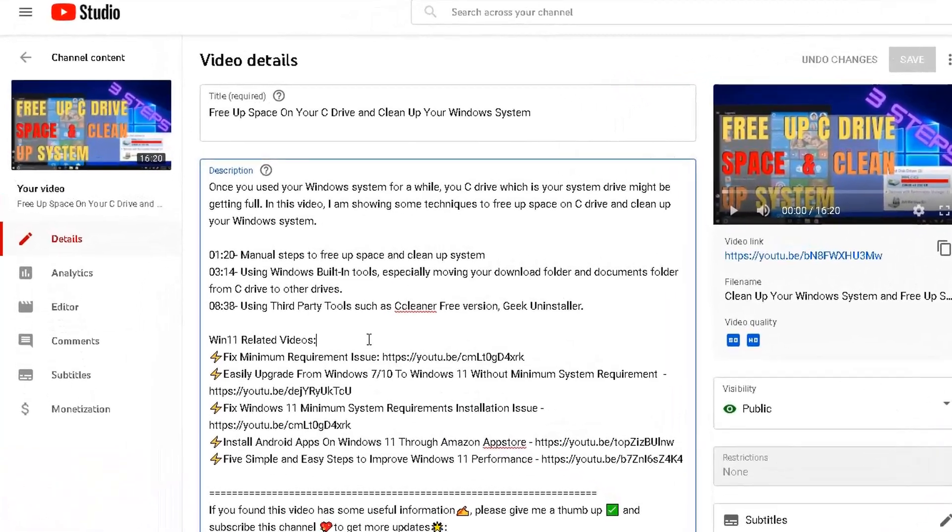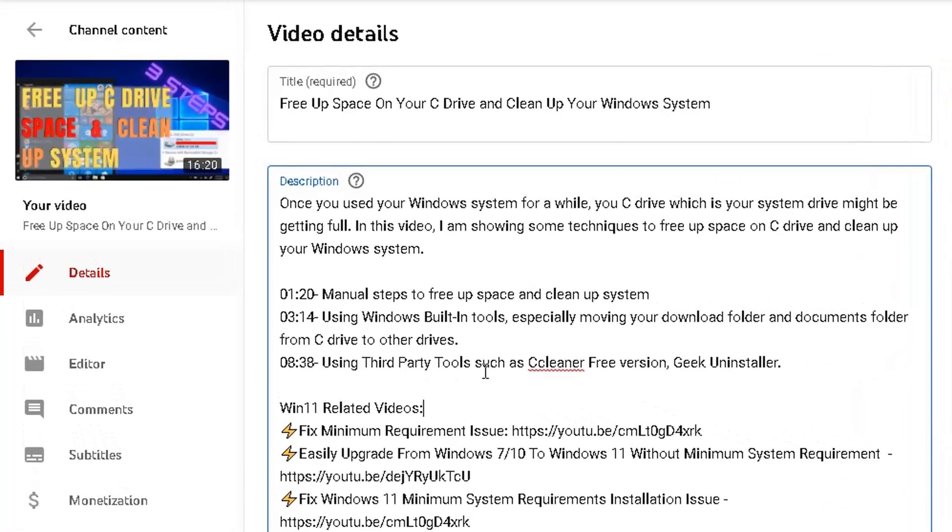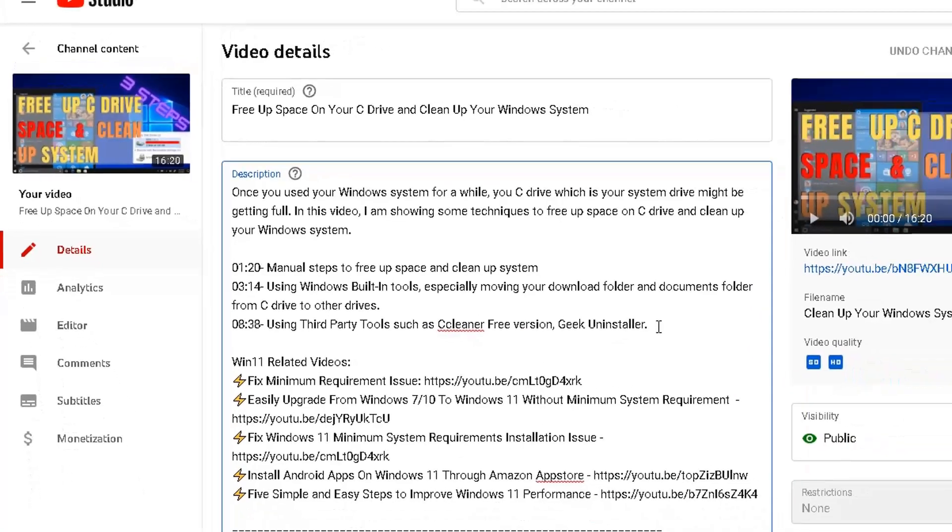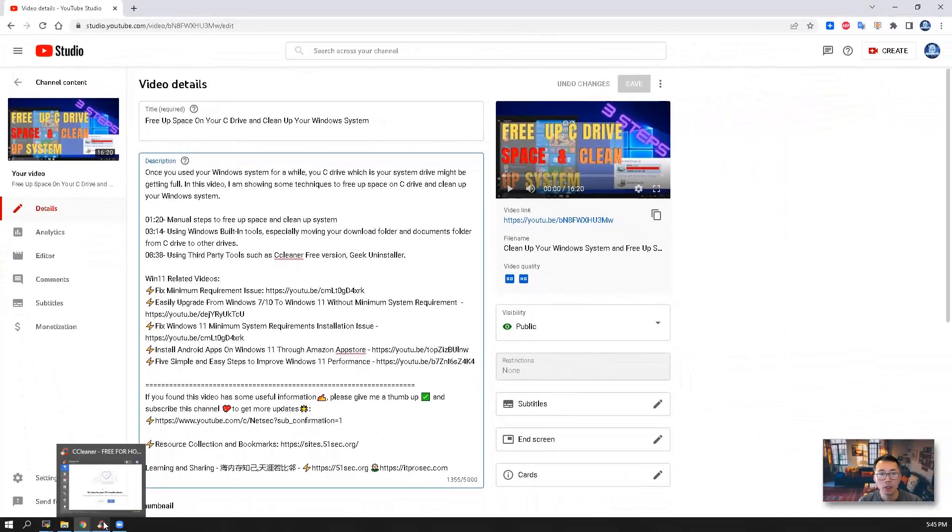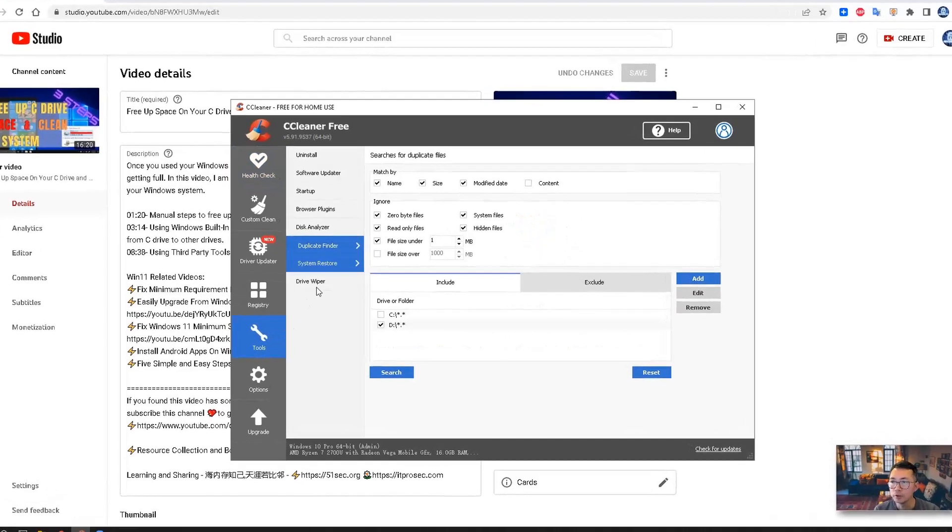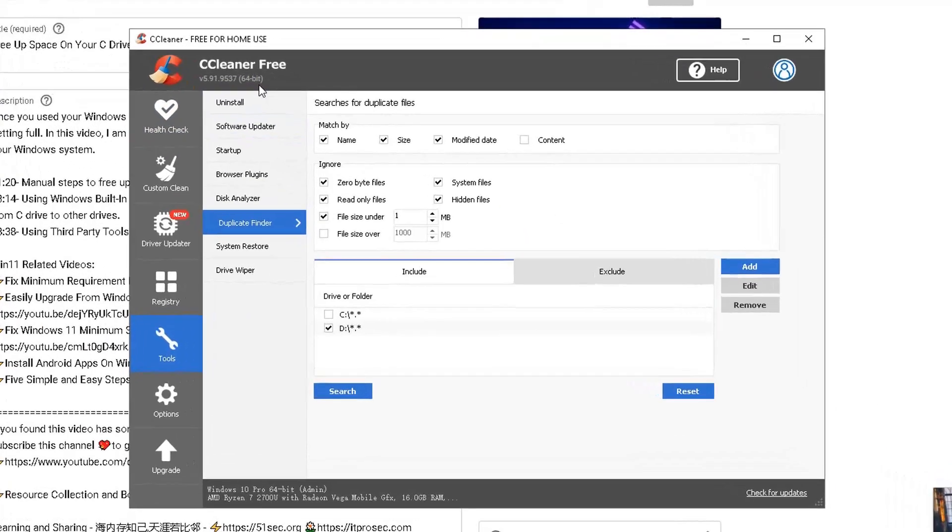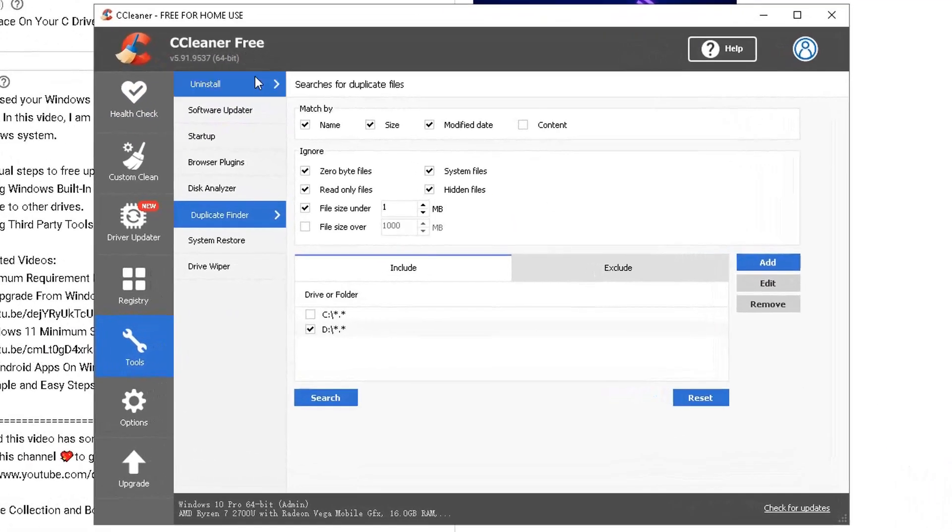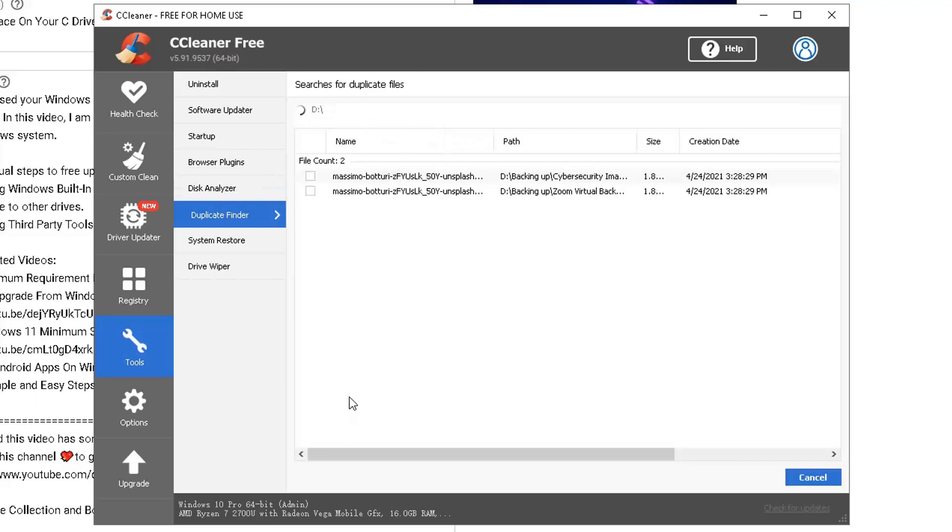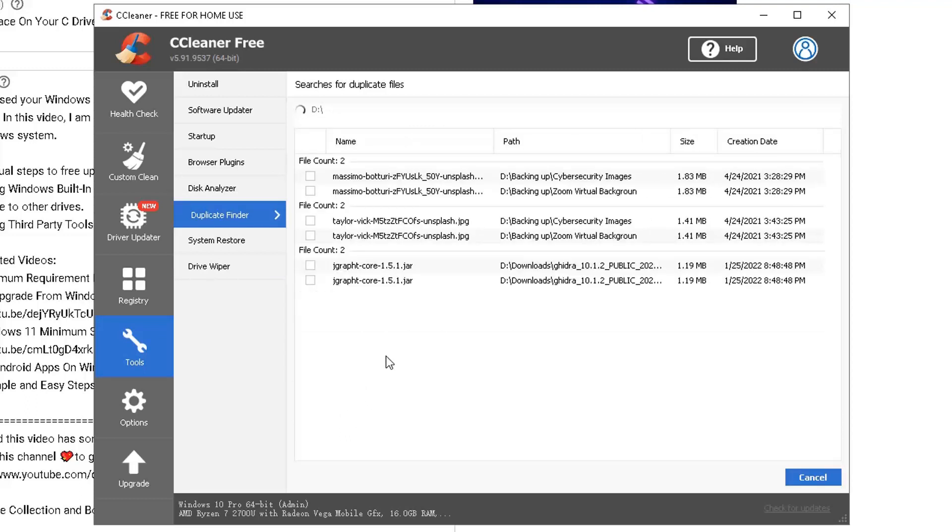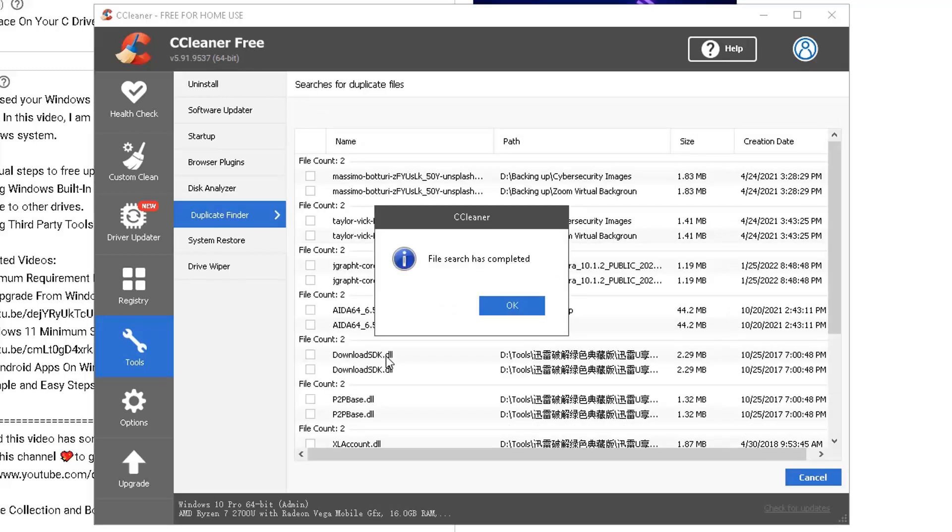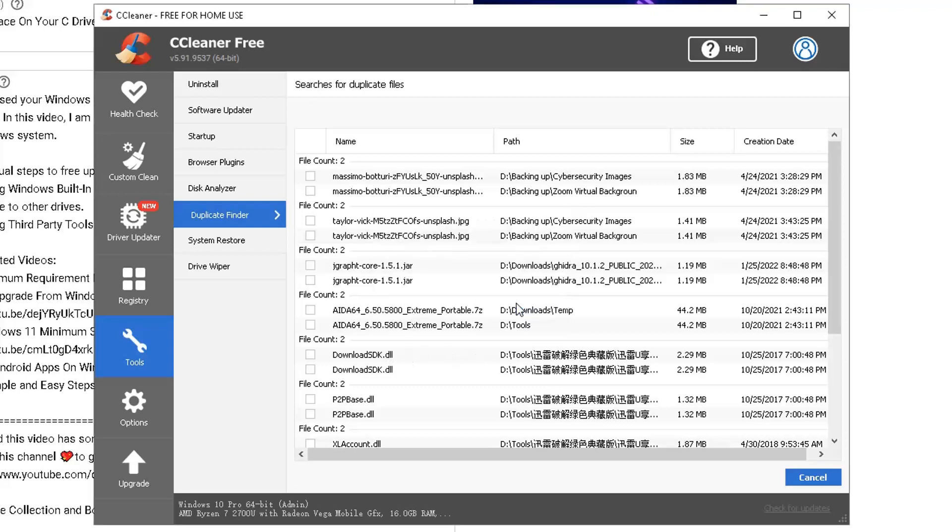I mentioned two third-party tools, CCleaner Free version and Geek Uninstaller. Actually, there are more tools you can use in the CCleaner Free version. There's a duplicate finder under the tools window, which you can search your C Drive or D Drive, find the duplication files and then remove the duplications to free up your hard drive.